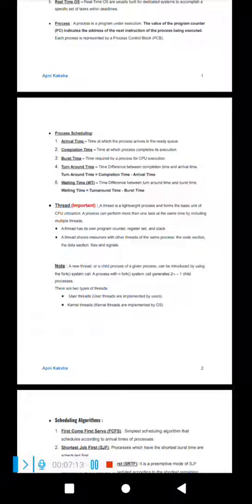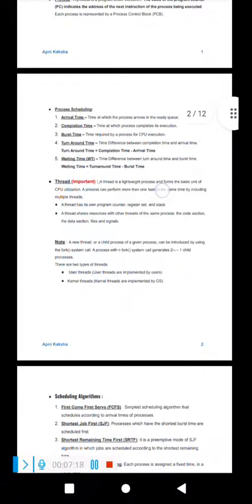To summarize threads: a thread is a lightweight process and a basic unit of CPU utilization. A process can perform multiple tasks by including multiple threads. Each thread individually owns: register set, stack, and program counter. What threads share with other threads of the same process: code section, data section, and files and segments.